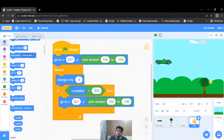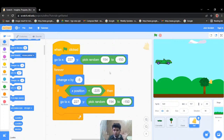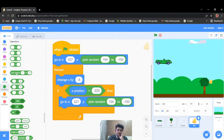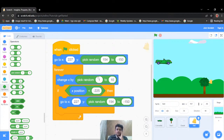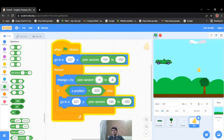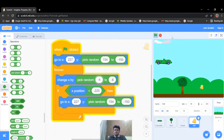The bell speed is constant, but I want some randomness. Instead of changing x by a fixed negative value, I'll use a random operator — pick random from minus 4 to minus 8. Now sometimes the bell is slower and sometimes faster, which makes it more interesting. It's working properly.